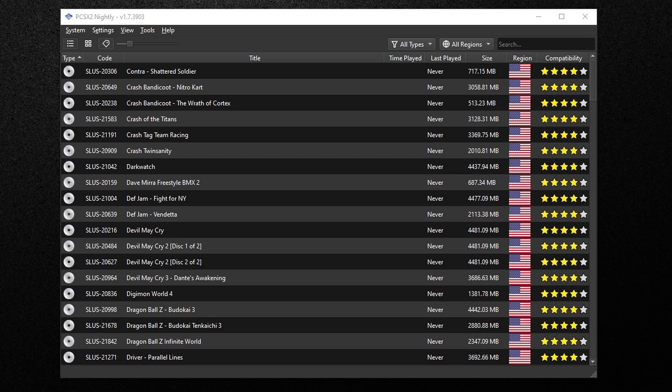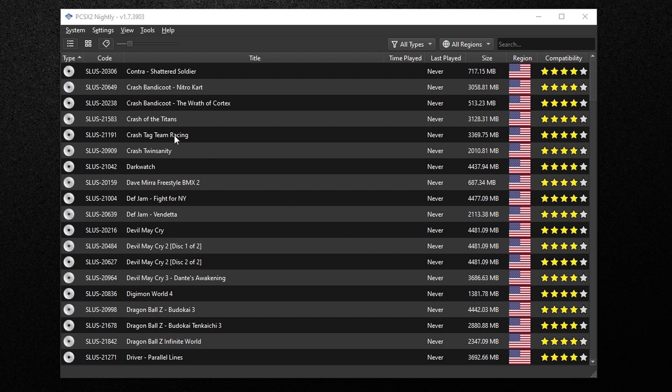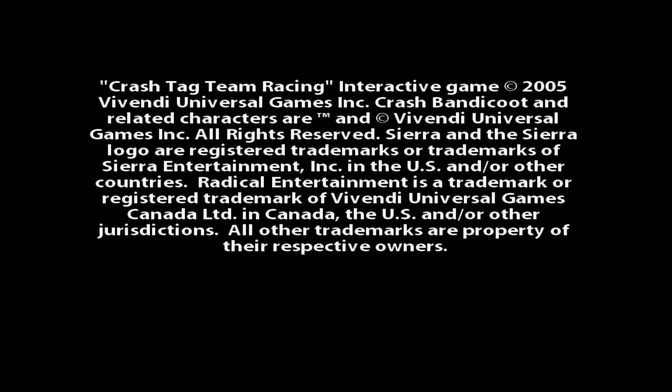Now we can go ahead and load up a game and all you want to do is click on the game you want to play and it should start up.